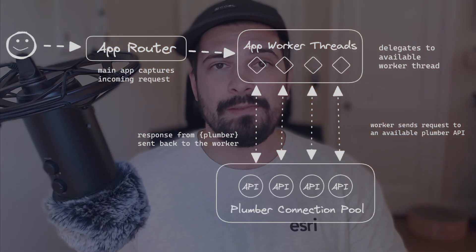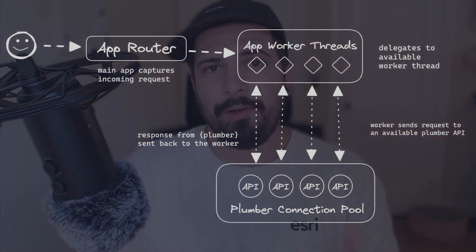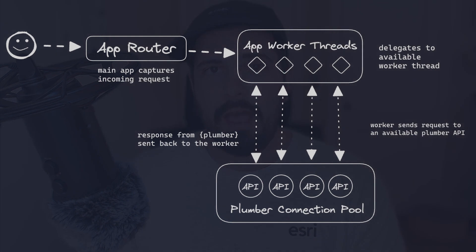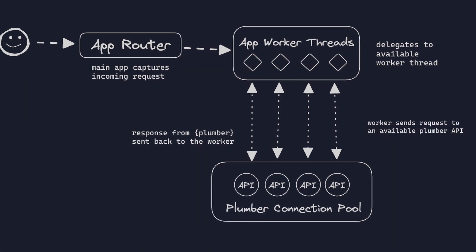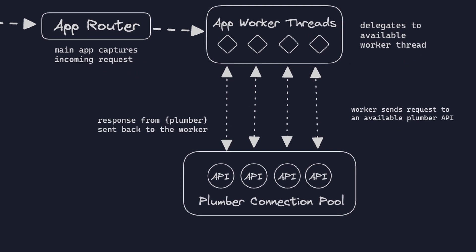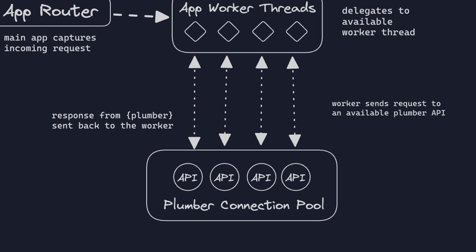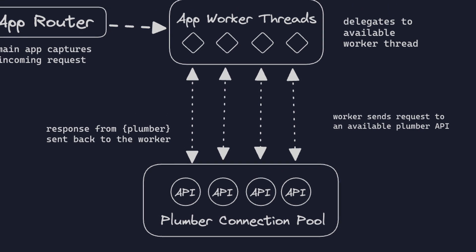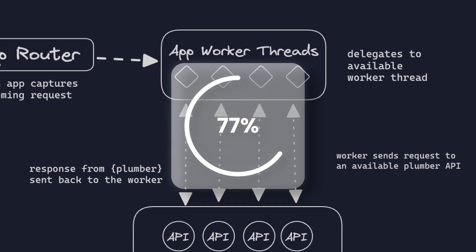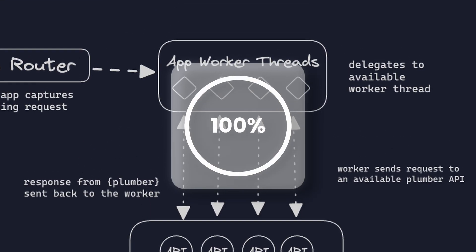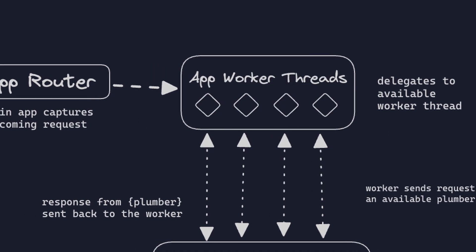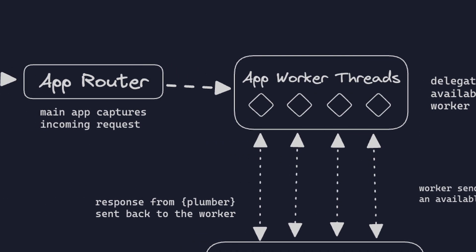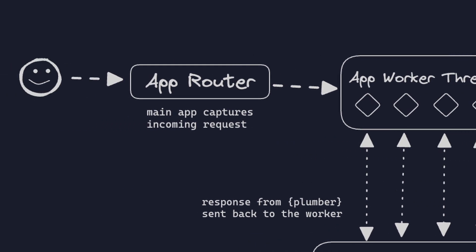Each one of these workers is capable of handling a request and processing a response. Each of these requests, as they come in, gets allocated to one of the available workers. Then those workers take that request and send it along to an available Plumber API in this connection pool. That Plumber API is then going to process the request, capture the response, and send it back to that worker. That worker is then going to send that response back to whoever made that request. Why this is so cool is that instead of being able to handle one request, we can handle as many requests as there are workers concurrently. So if we have five workers and five Plumber APIs, we can handle five requests at the same time.